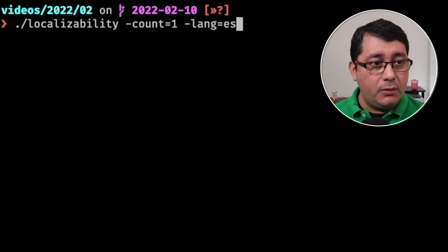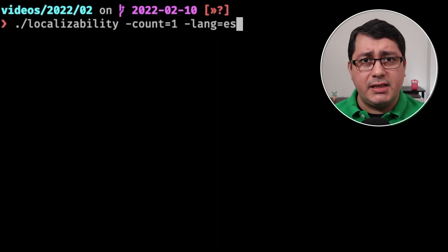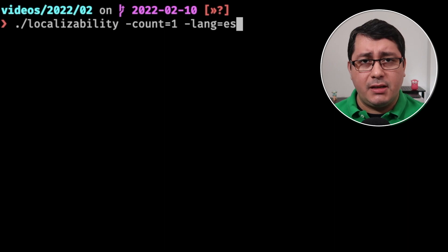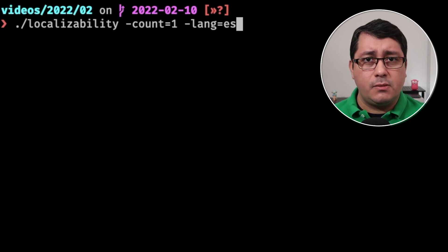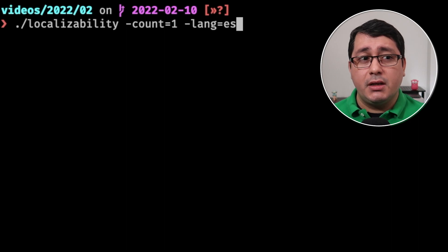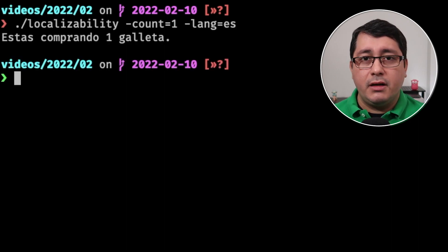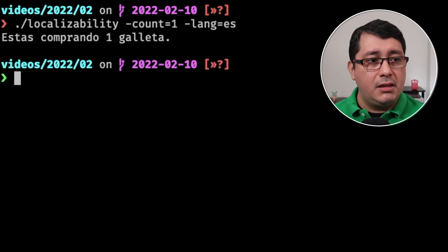The example that I'm going to be showing you is just a quick localization example of a string that happens to be supporting plural, and is implementing the English and the Spanish translations. For example, I have here that says you're buying a cookie.